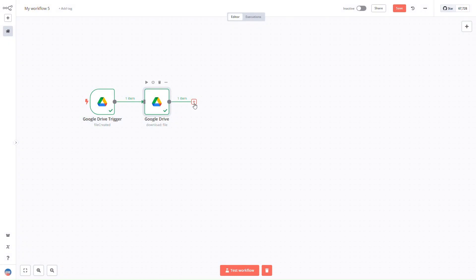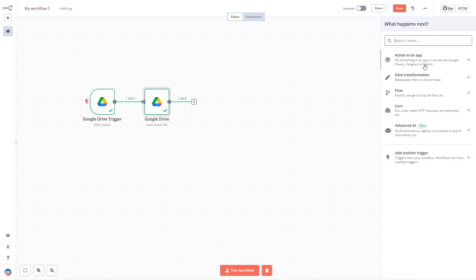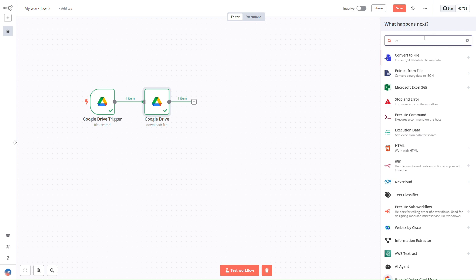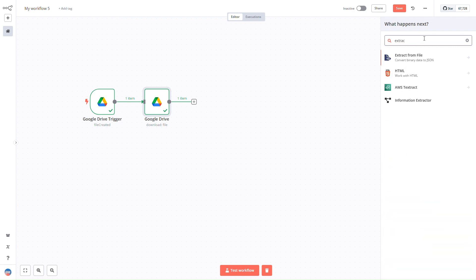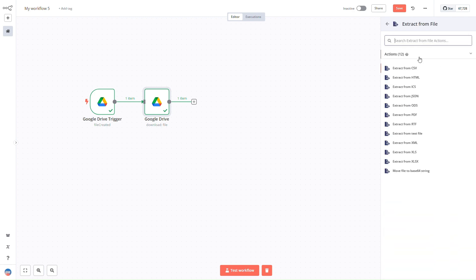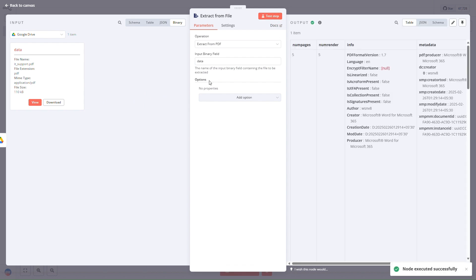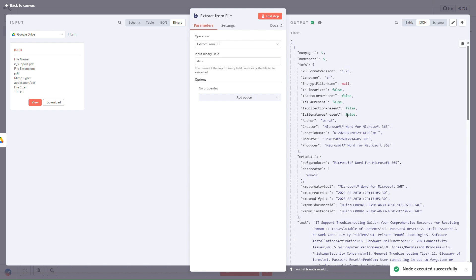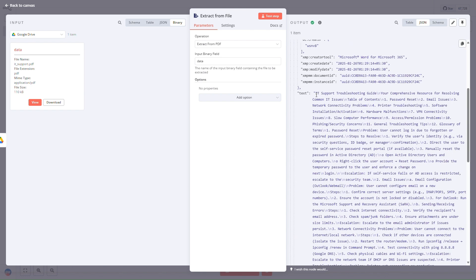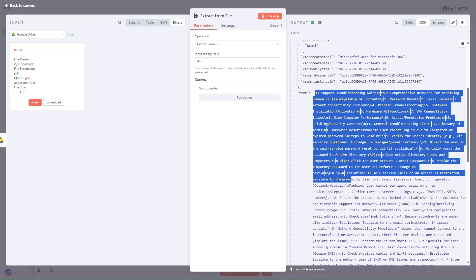Once we download the file, we need to extract its contents. For this demo I'm using a PDF file, so I'll be using 'Extract from File' and selecting PDF. This is the file — I'll simply click 'Test Step.' Once I click on test step, it has downloaded the data from this particular file and you can see these are the contents of the data.